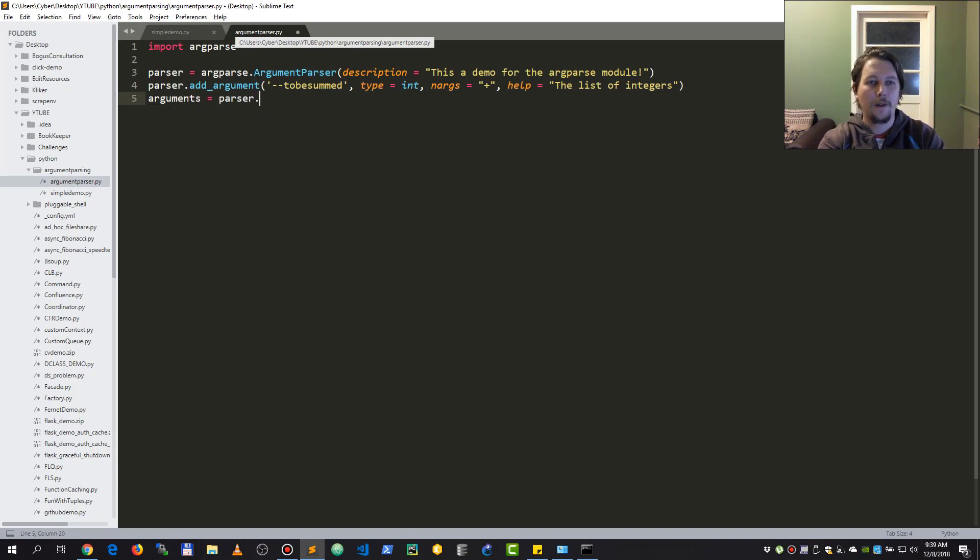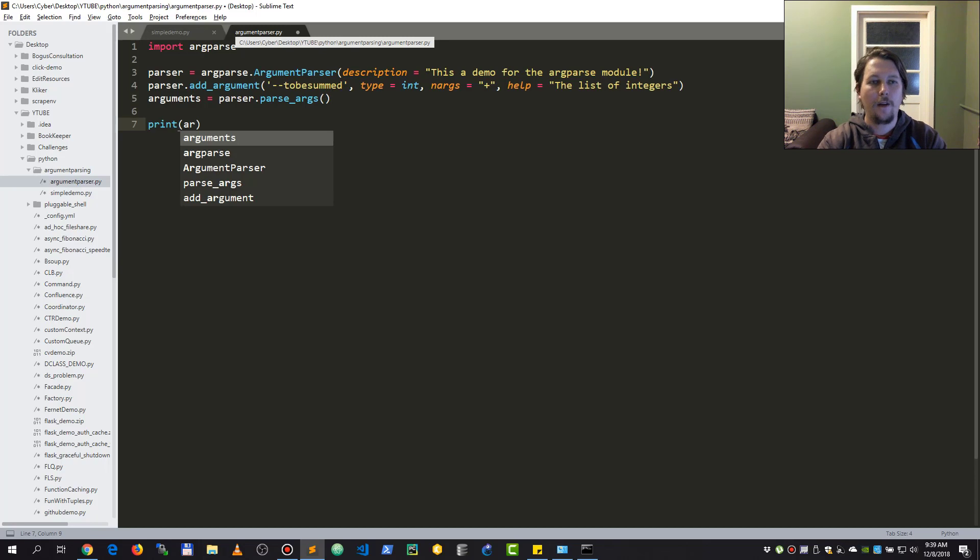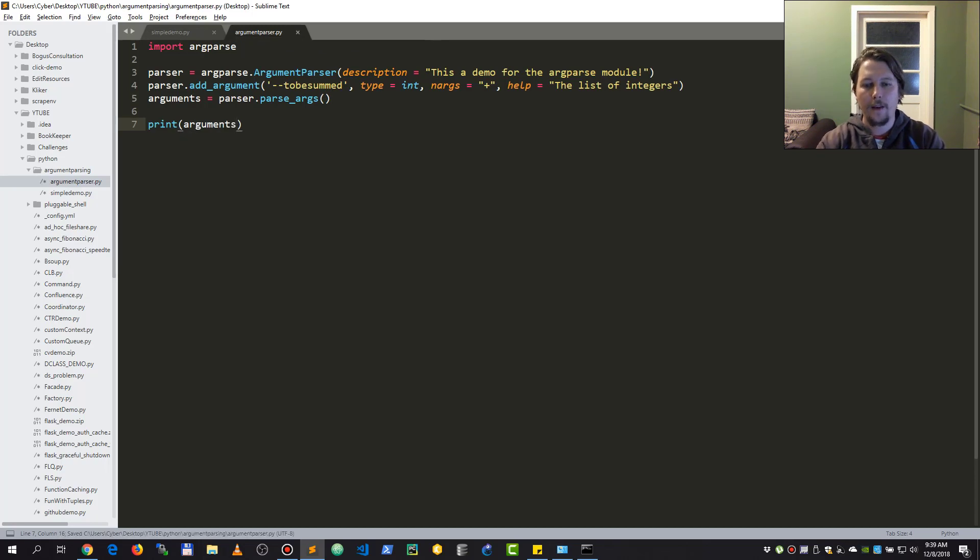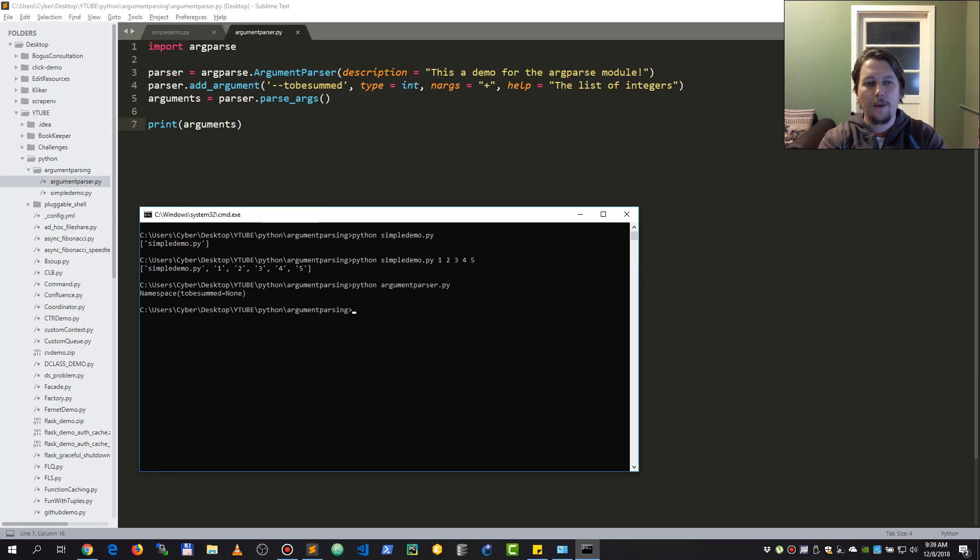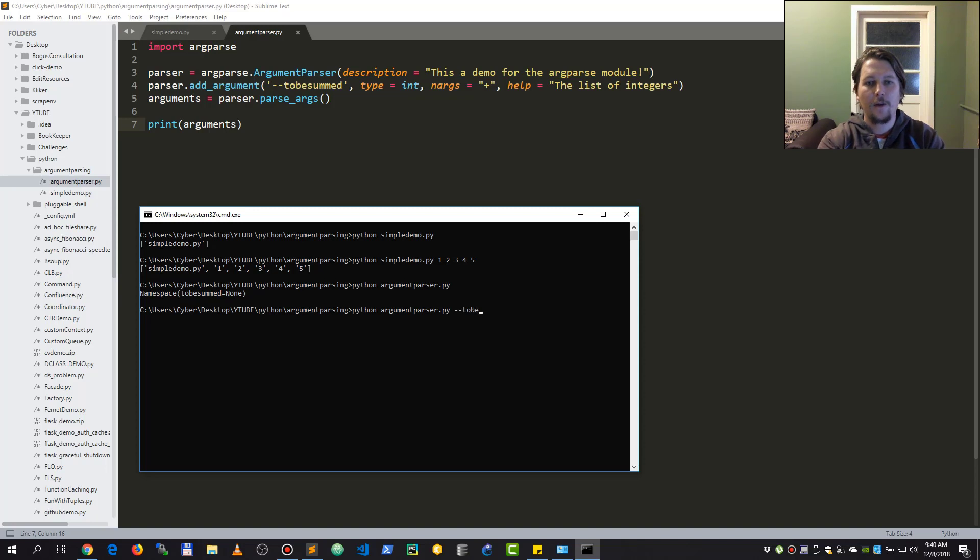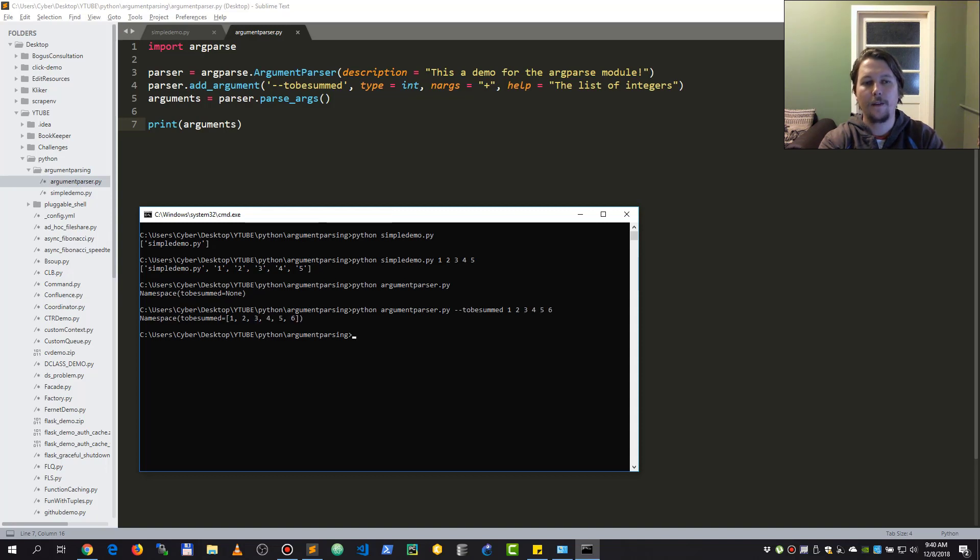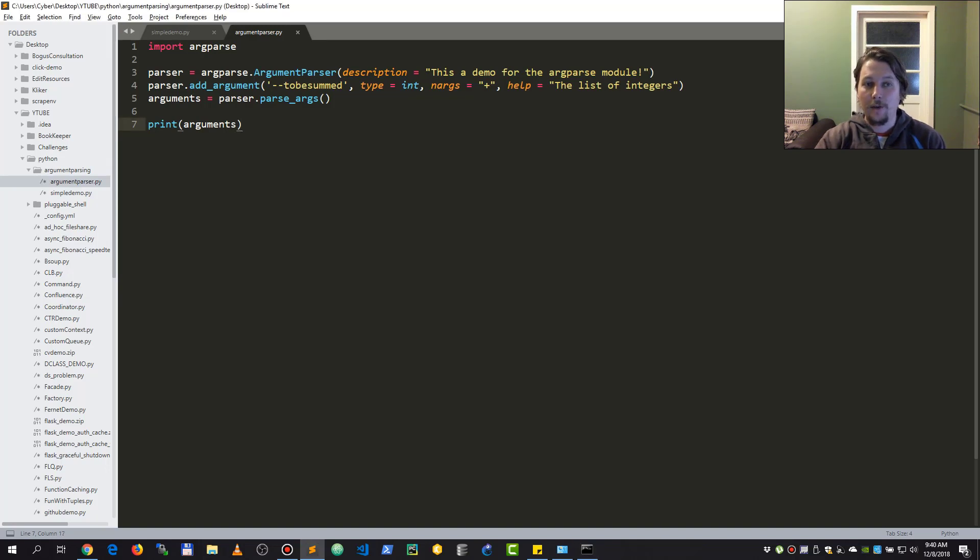So arguments equals parser.parse_args. Now if I print the arguments, I can see the following: we can see that the to_be_summed argument is currently having a value of none. So to_be_summed one, two, three, four, five, six - and as you can see now I have this list assigned.